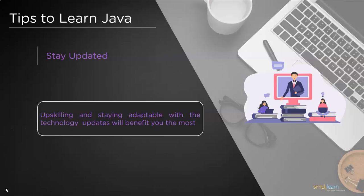Simplilearn is always dedicated to help and guide passionate learners in the right way, so we have come up with Skill Up, where you can get your dream certification with industry standards at free of cost. Yes, you heard me right, for free. I'll leave the link to the Simplilearn Skill Up free Java certification in the description box below. Feel free to check it out.